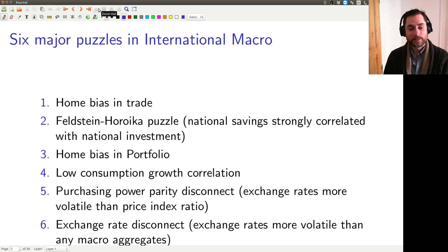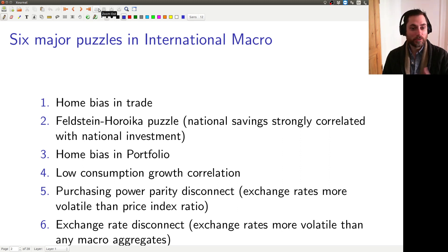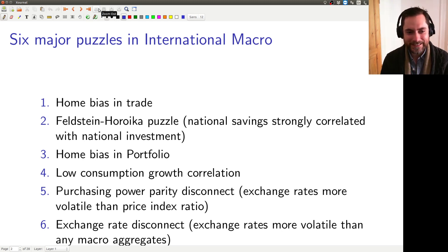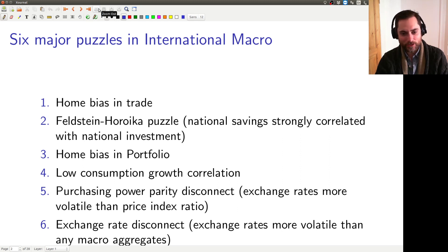Not only do people consume things that are produced at home, they also tend to invest their money at home, even though it's quite easy to invest abroad. In Denmark, for example, you can easily hold a market-tracking mutual fund that invests in shares of companies all over the world. So it's a bit puzzling that Danes invest in Denmark — you think that would be exactly what you don't want to do. Your labor income is in Denmark, so you'd think you should invest abroad even more proportionally than the size of your country relative to abroad. But people tend to invest at home a lot, which is somewhat surprising.